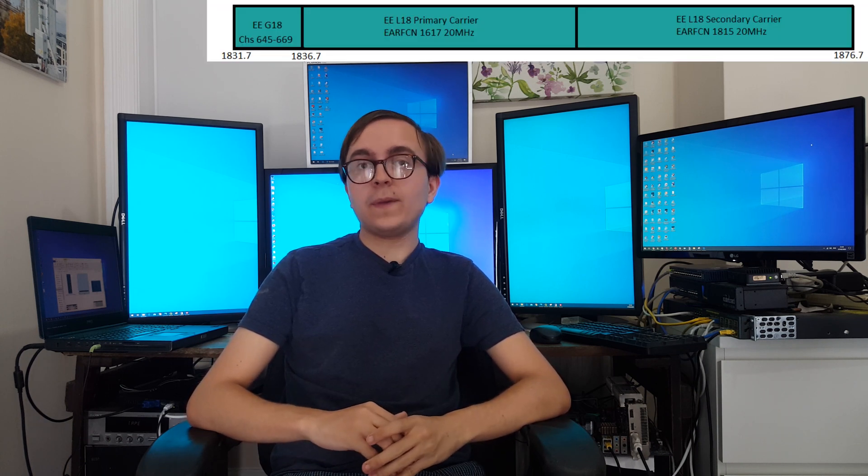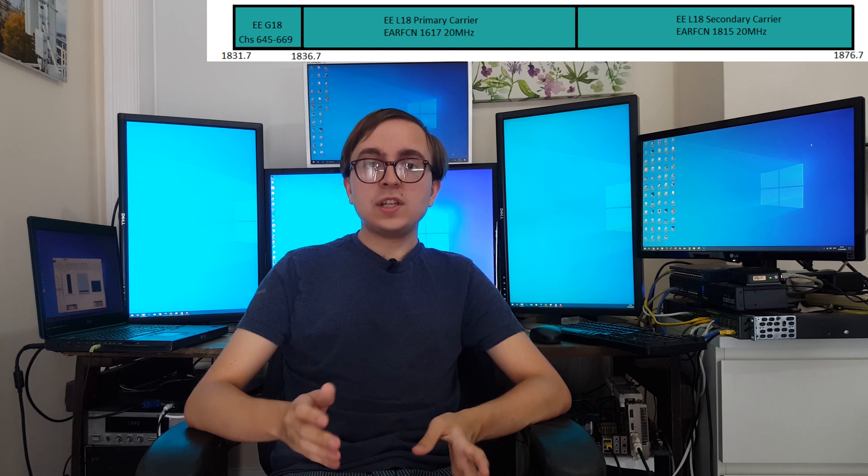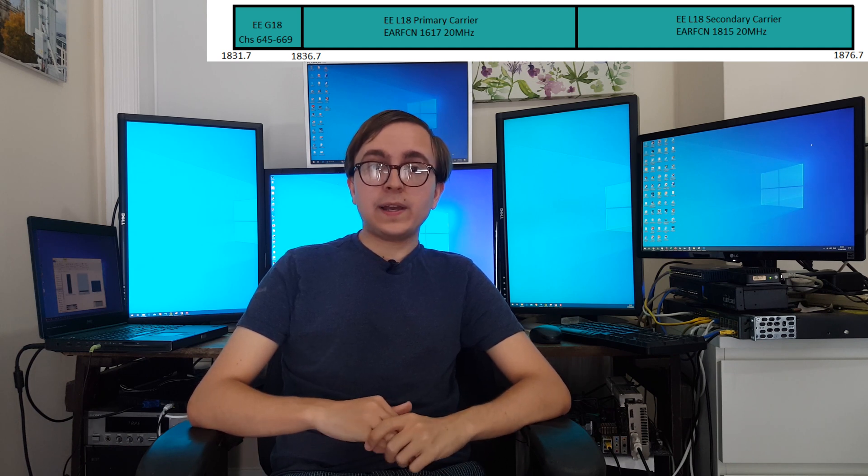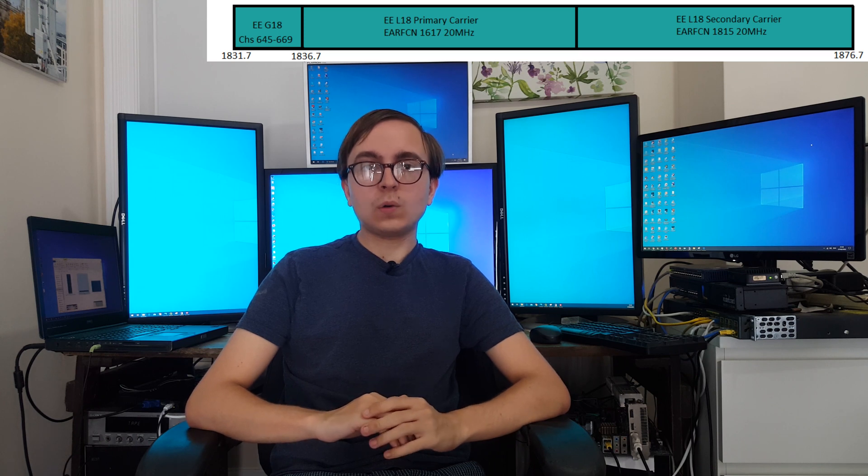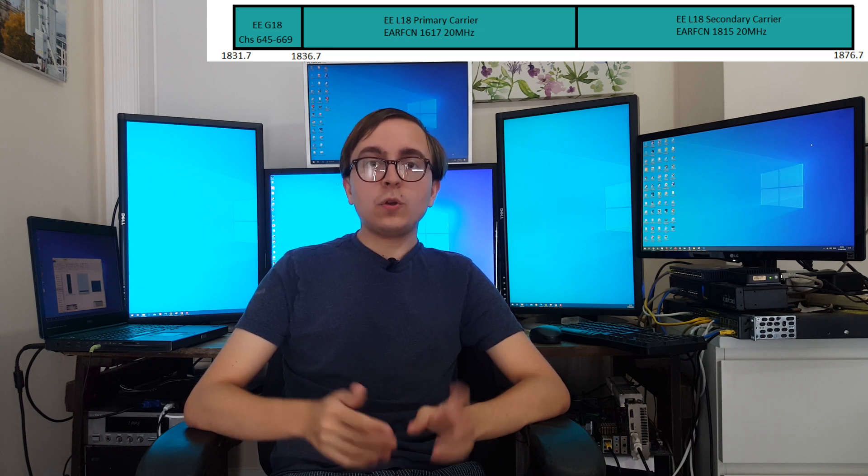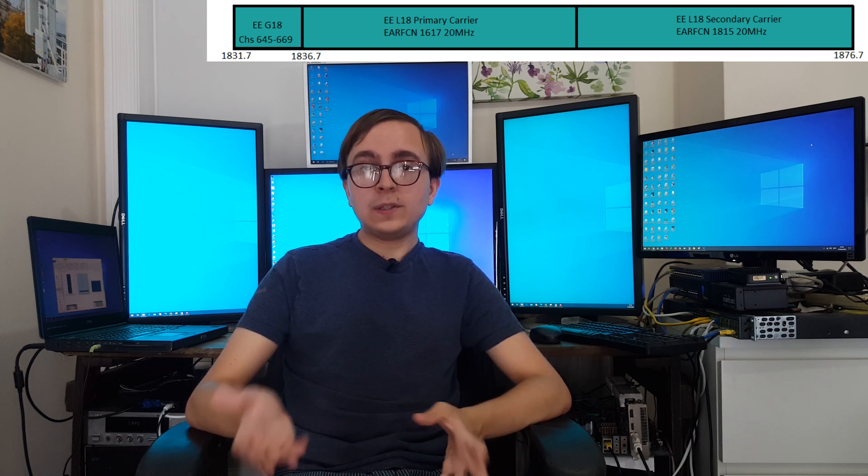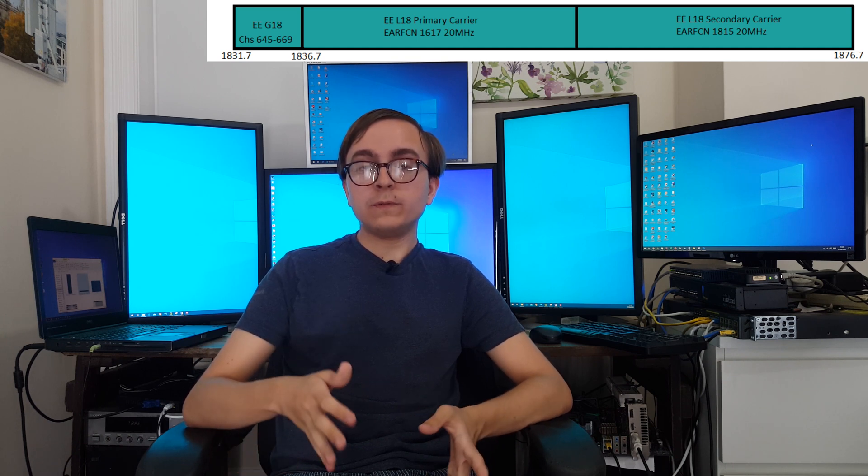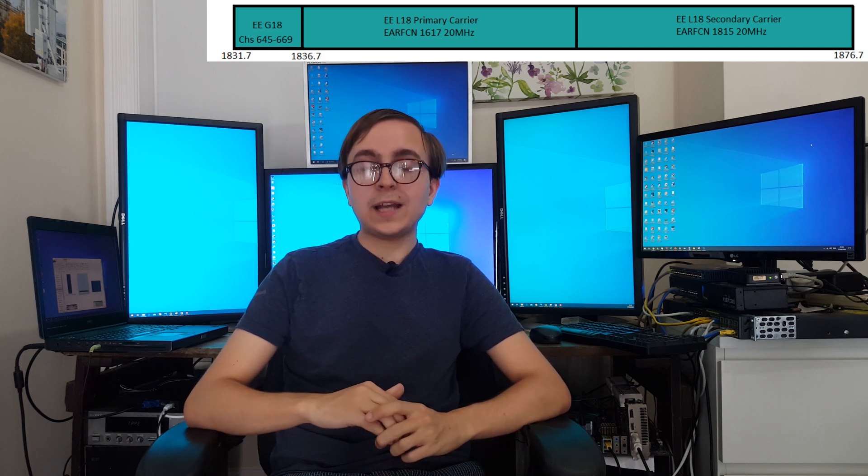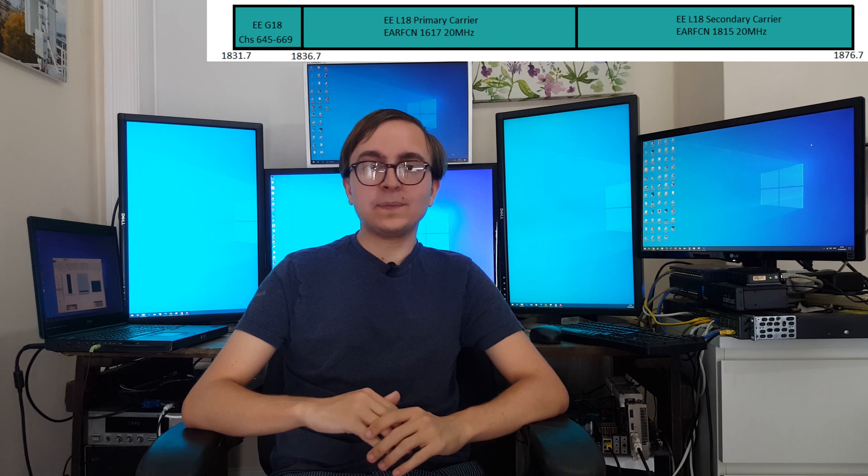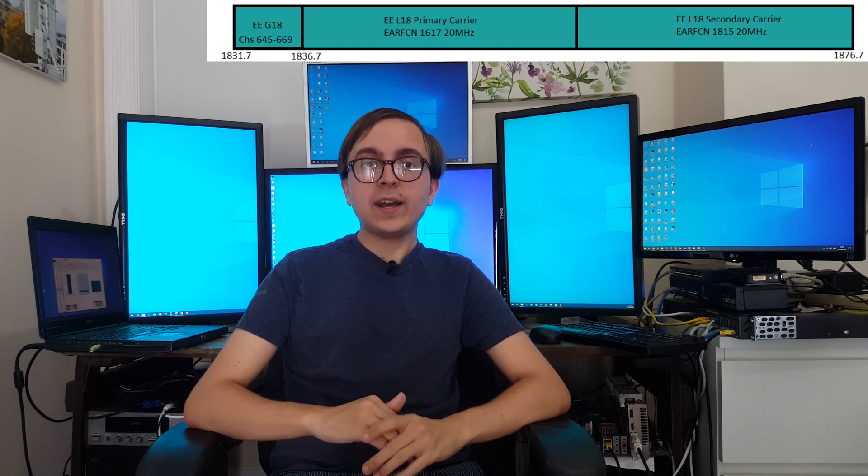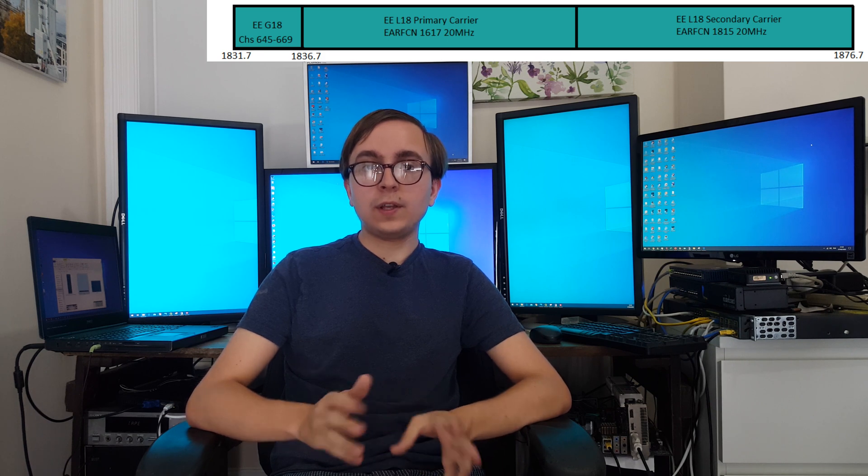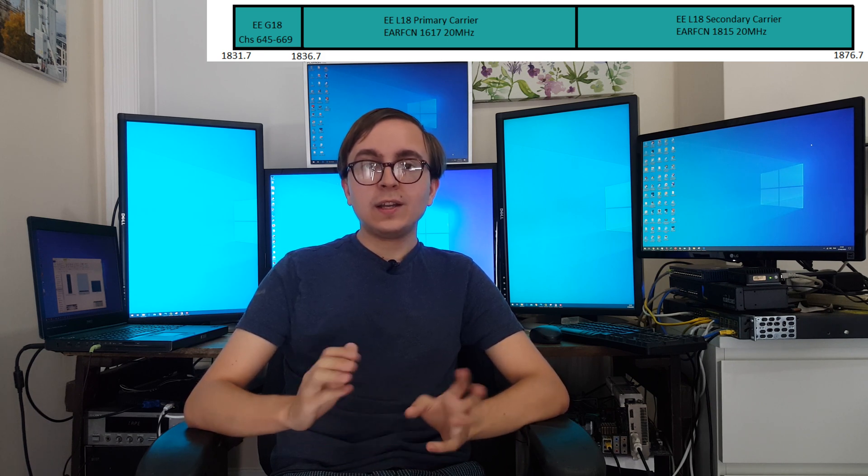If we now swap over to the 40MHz 4G on 1800MHz diagram, you can see that some things have stayed the same and some things have changed quite importantly. So in order to deploy 40MHz of 4G when there is 45MHz of downlink, clearly we can only have 5MHz of GSM. And the channels that are kept are the first ones, so 645-669.